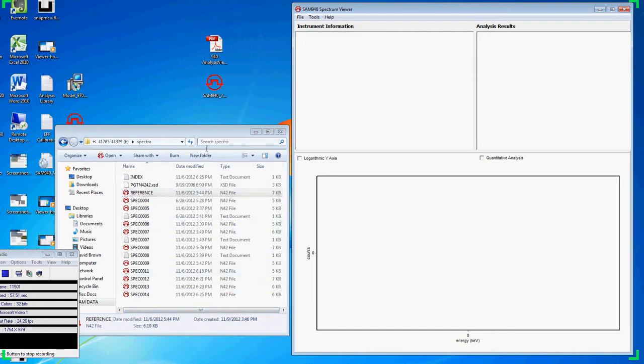To disassociate, simply reselect the same option. The checkbox is an indication that you've associated N42 files correctly.